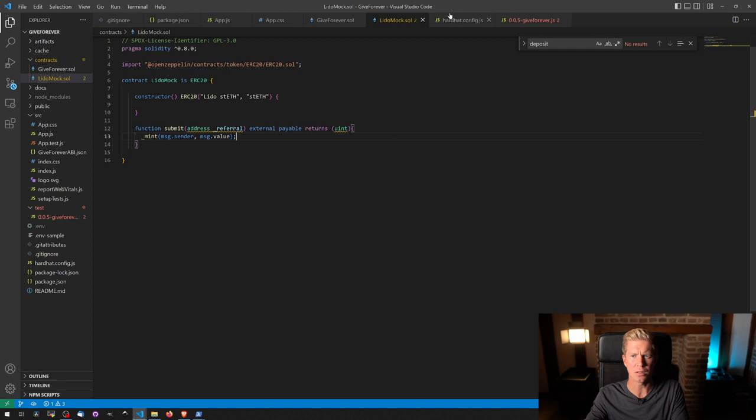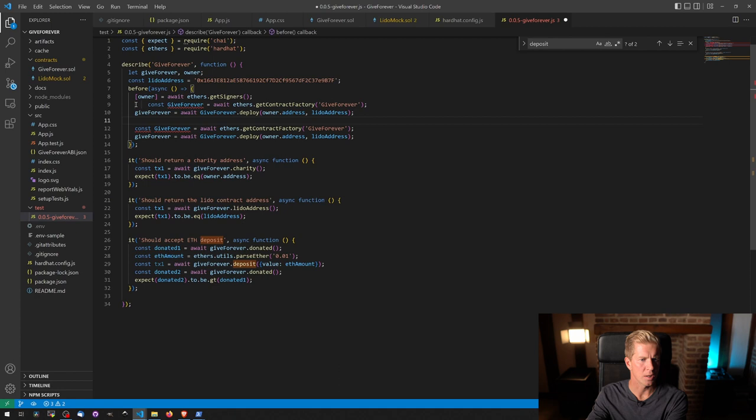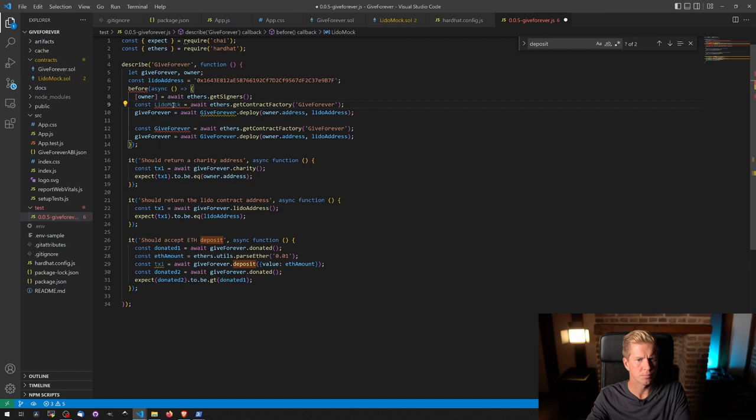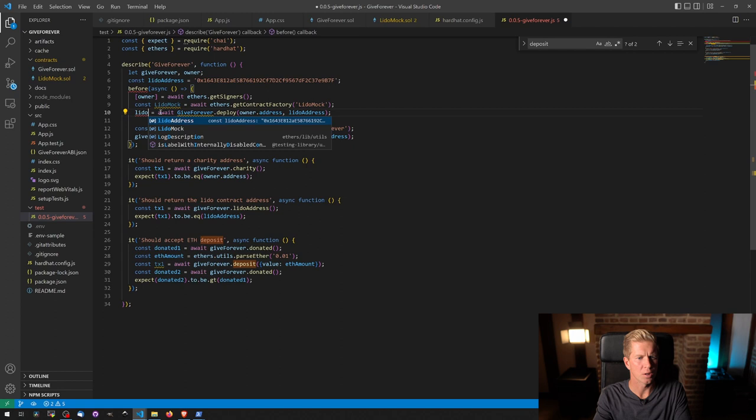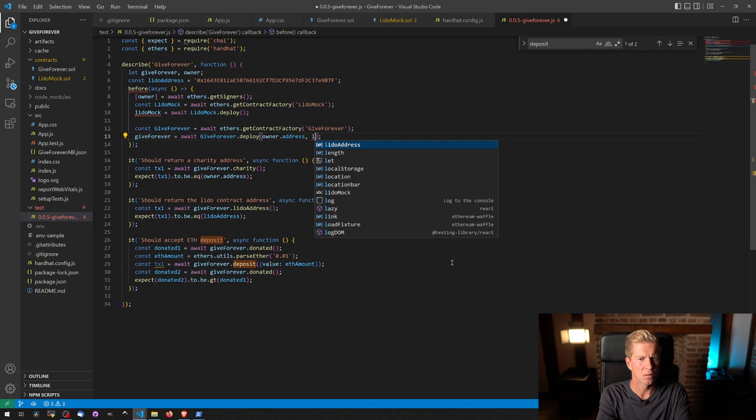So now if we go back to our test suite, we can deploy the Lido contract as well. So let's do Lido mock. Lido mock and then Lido mock equals Lido mock. We don't want to pass in anything here.